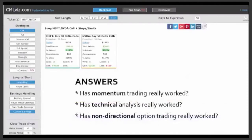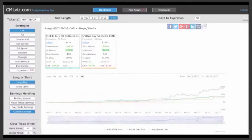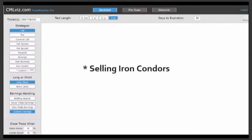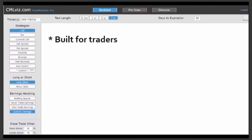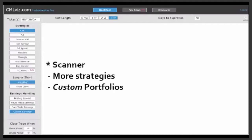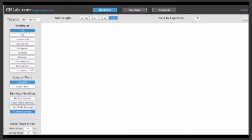We started this discussion wanting answers to three questions: has momentum trading actually worked, has technical analysis actually worked, has non-directional option trading actually worked? We've answered all three, and we have been empirical and explicit. There are other questions the Trade Machine can answer, like has non-directional option trading while selling options worked — when, in which securities, and what are the historical win rates? The Trade Machine was built to answer questions for traders. It was built to be empirical, explicit, and easy to use. We hope you are a more powerful trader for watching.